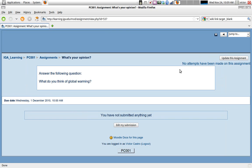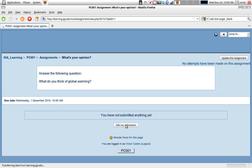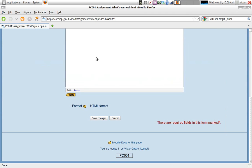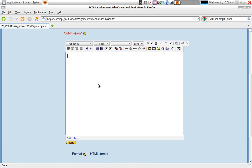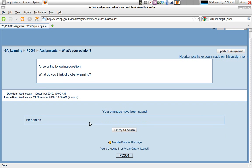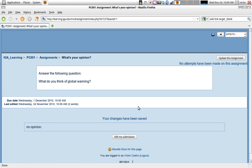Answer the following question: what do you think of global warming? I, as a student, would see 'you have not submitted anything yet' and 'edit my submission.' A student would then click on edit my submission and be able to answer, for example, 'no opinion' - that might not give them much of a grade. Save it, and here's my submission: 'no opinion,' for example.